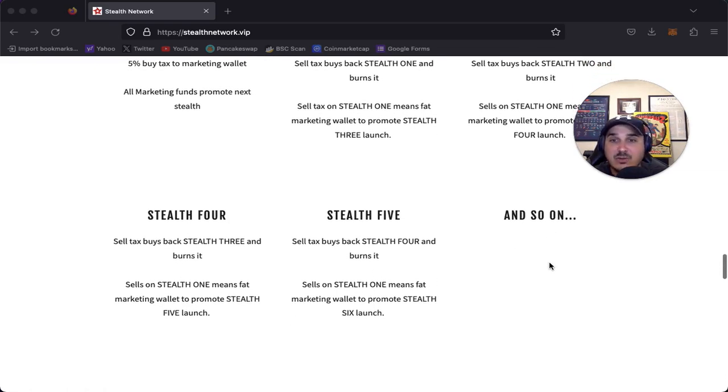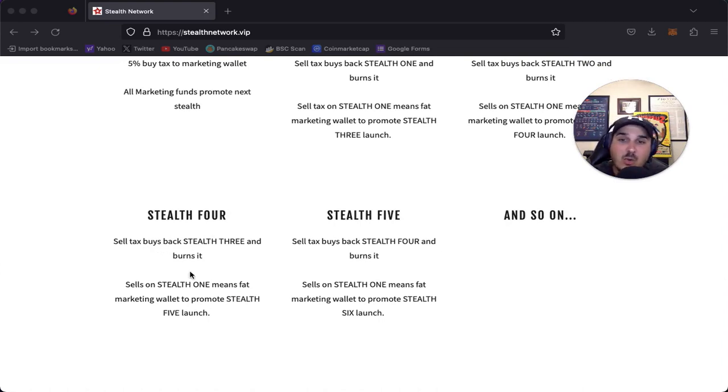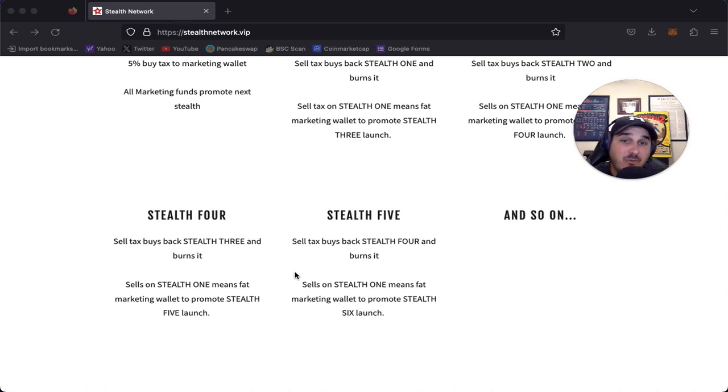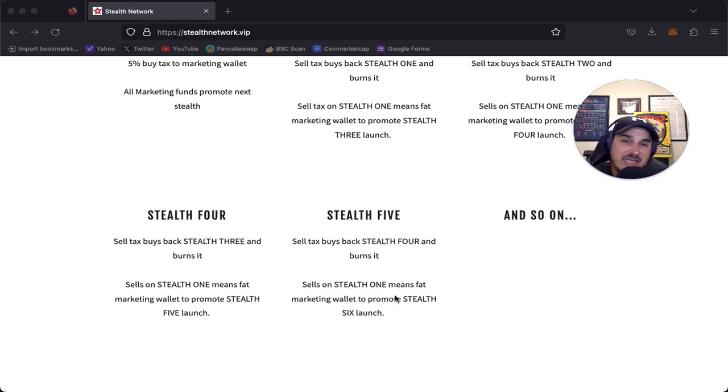Once we get into stealth four, it buys back stealth three and burns it, sending funds to the marketing wallet getting ready for stealth five. Then stealth five buys back stealth four and burns that one. Sells on that means again, the fat marketing wallet, which leads to stealth six and so on.